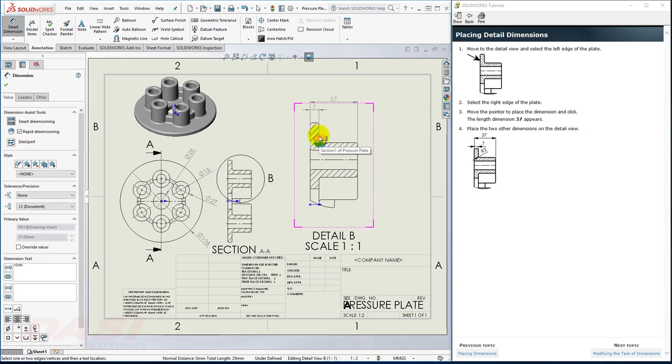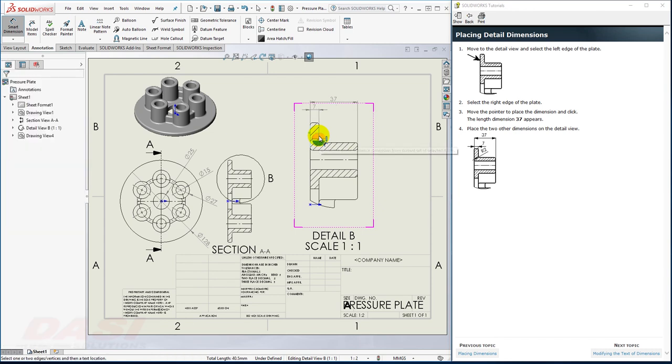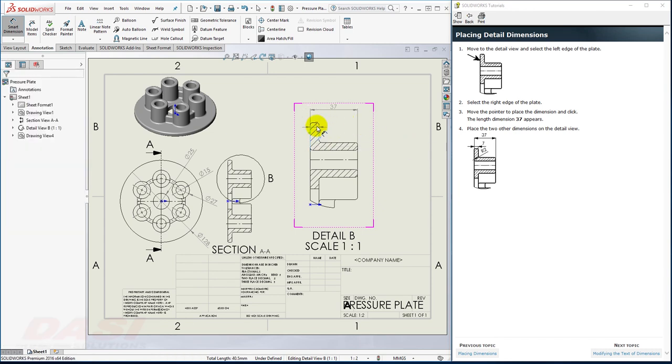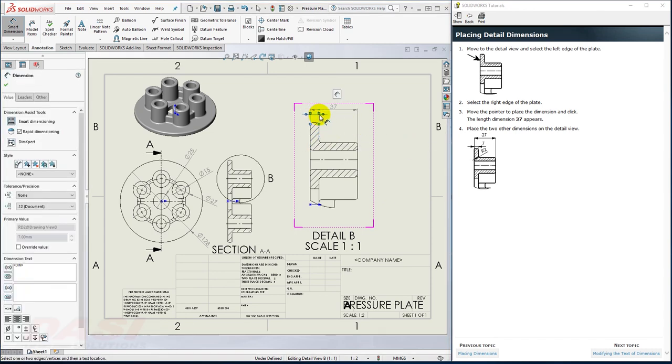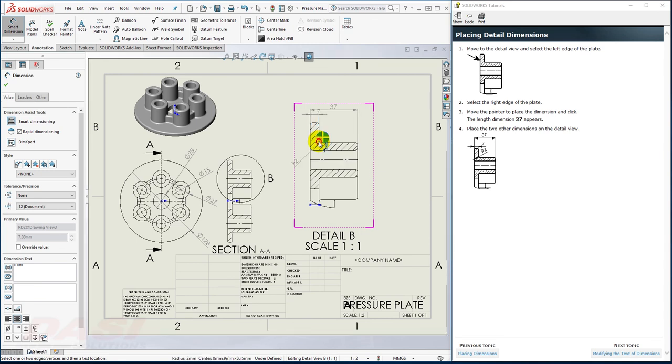I can use the Rapid Dimension to automatically space, and then finally, I'll select this radius.